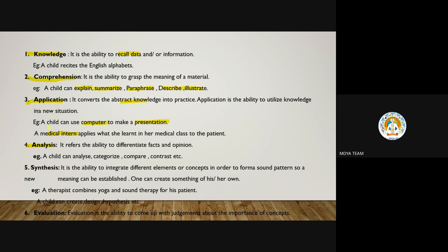Fourth is analysis. It refers to the ability to differentiate facts and opinions. When a child is able to compare things, pick out similarities, pinpoint differences, particularize, categorize, compare, and contrast — that is the analysis ability of the learner. Fifth is synthesis, which is the opposite of analysis. It is the ability to integrate facts and different elements or concepts to form a sound pattern so a new meaning can be established. For example, a therapist combines yoga and sound therapy — that is synthesis.